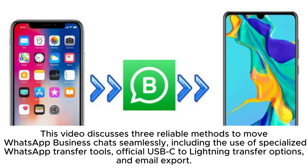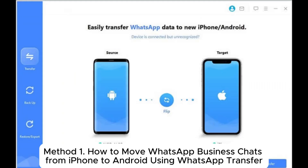This video discusses three reliable methods to move WhatsApp Business chats seamlessly, including the use of specialized WhatsApp transfer tools, official USB-C to Lightning transfer options, and email export.